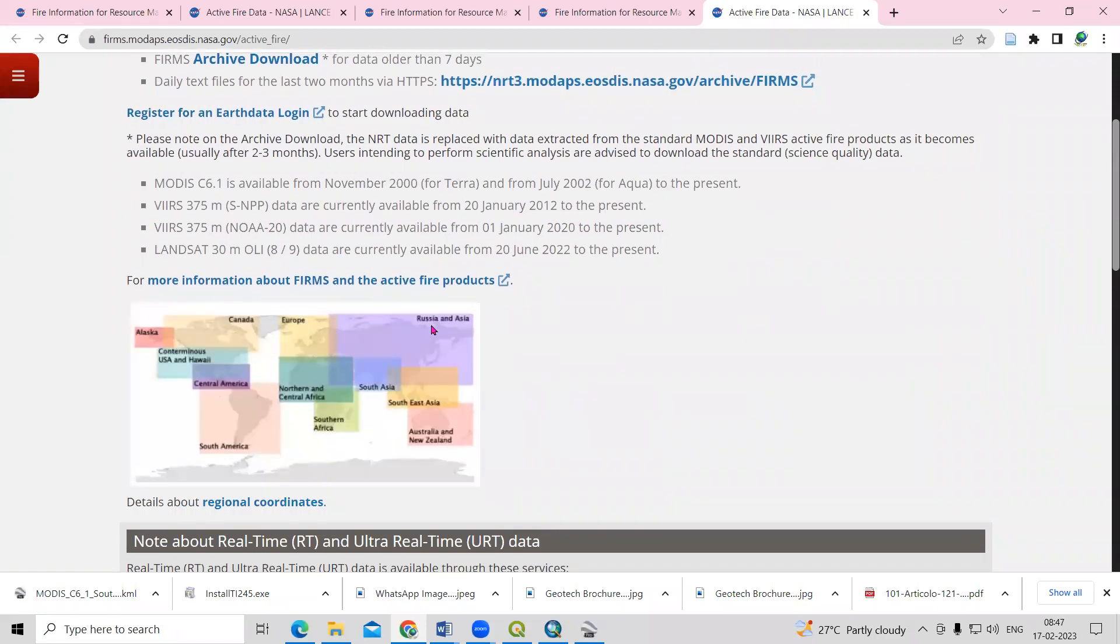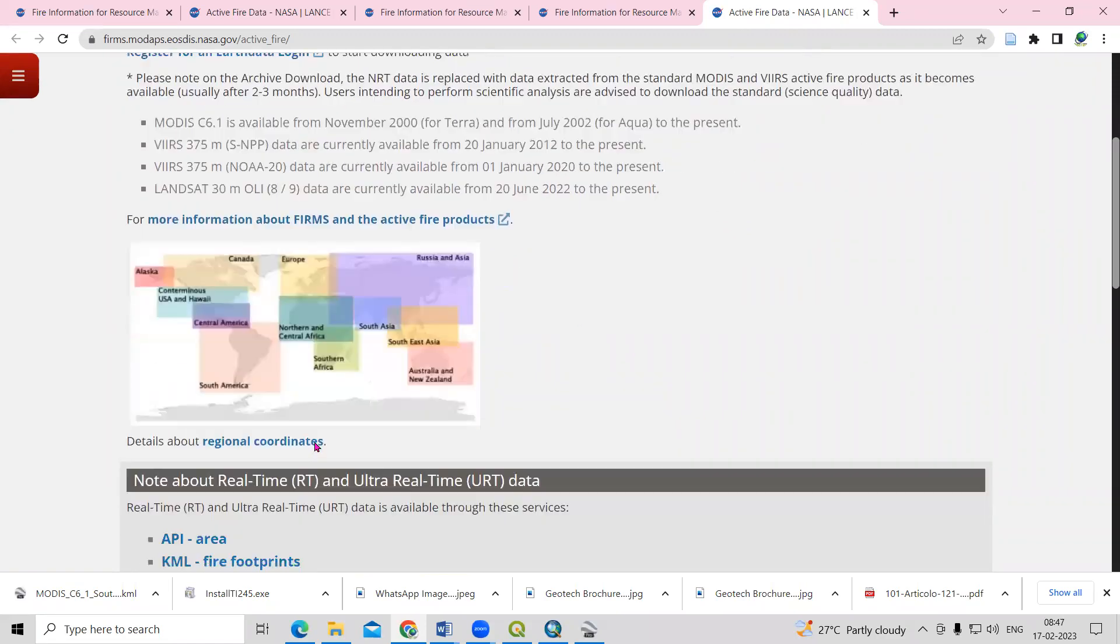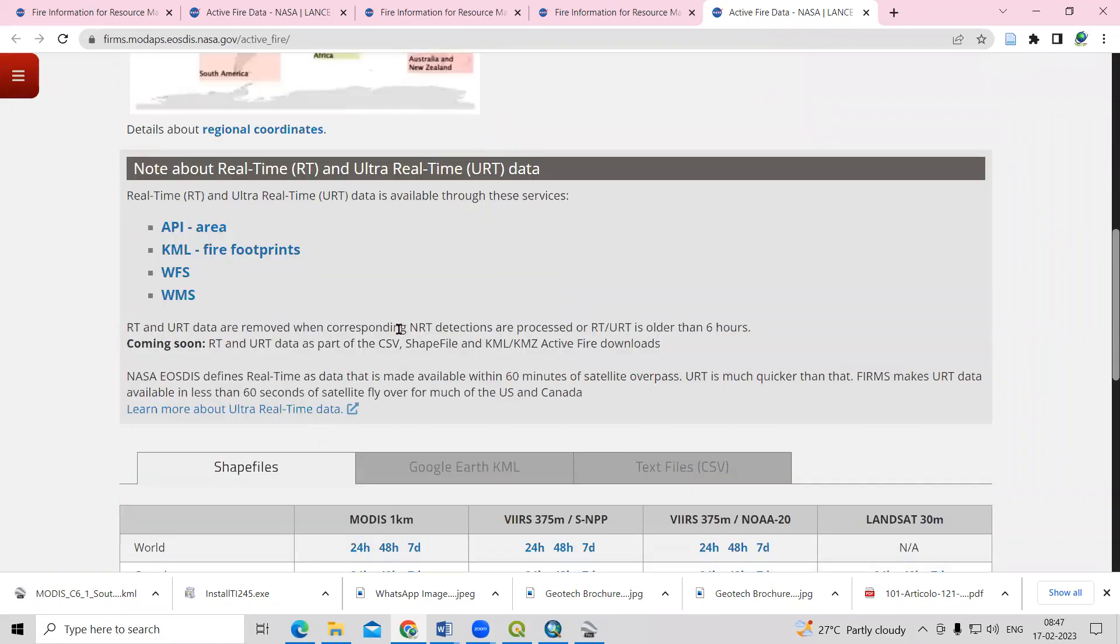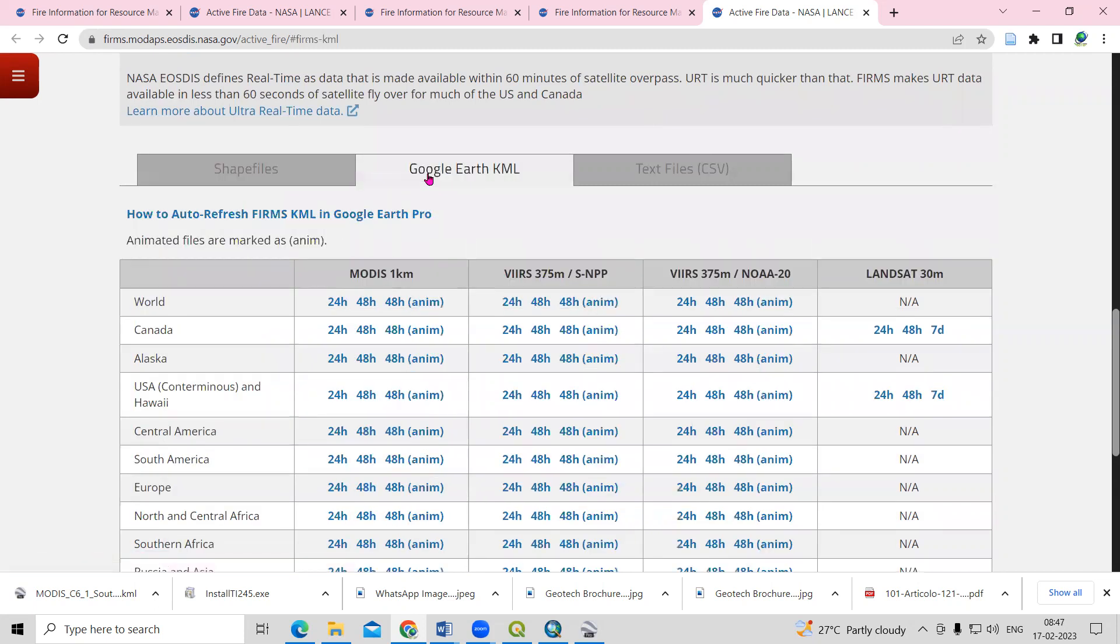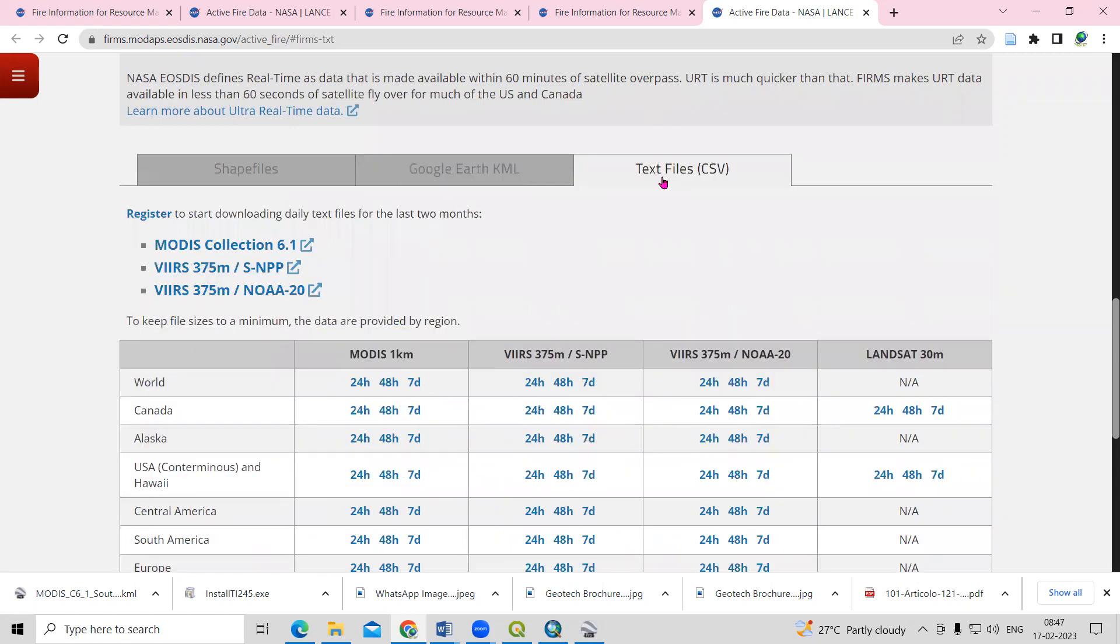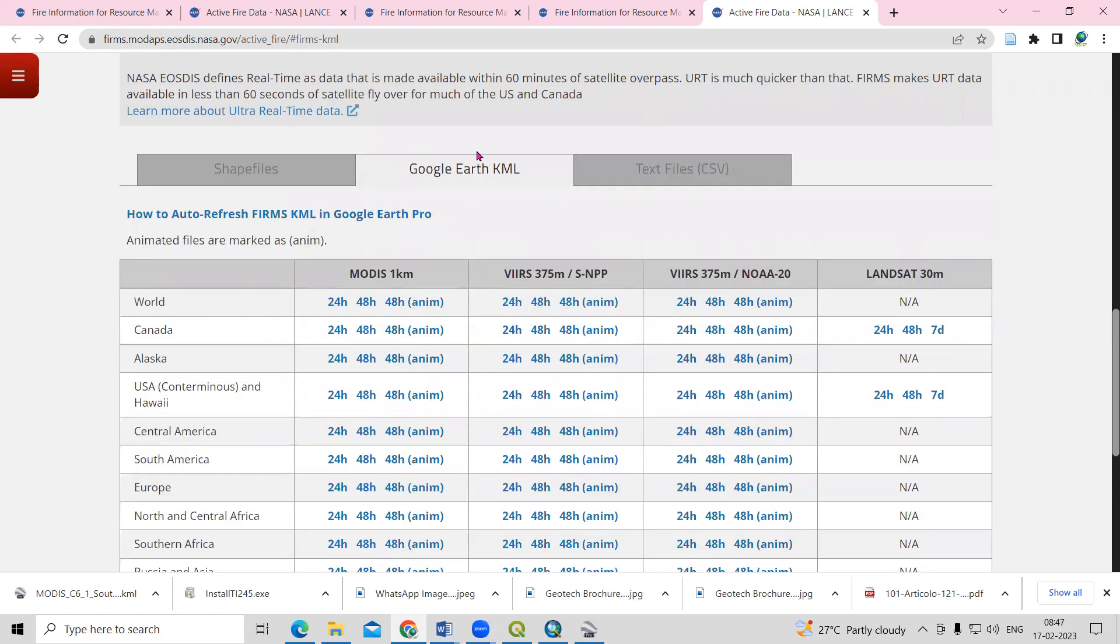You can see the area it covers, and we can download for the whole world. There are three formats given: shapefile, Google Earth KML, and text file data. Suppose I want a KML file, so I'll select Google Earth.